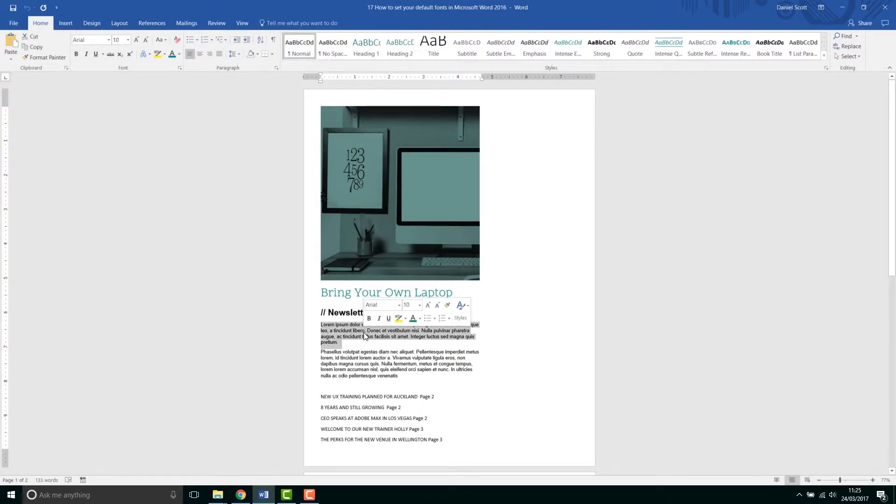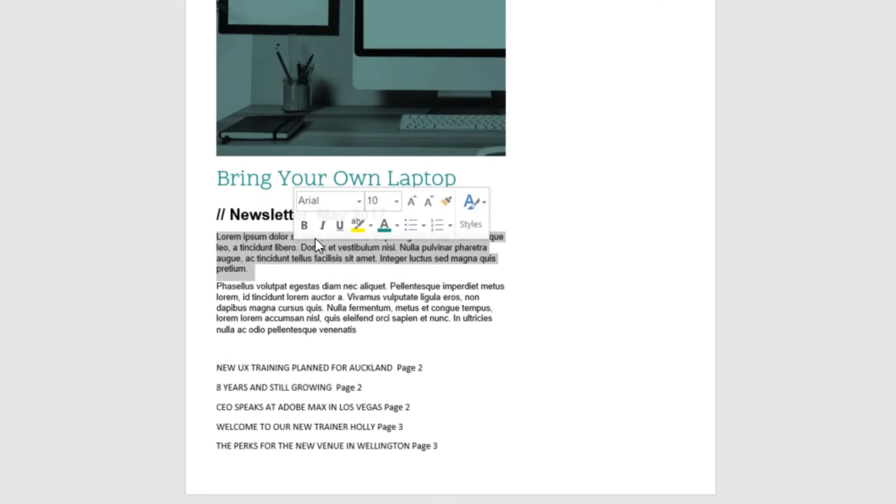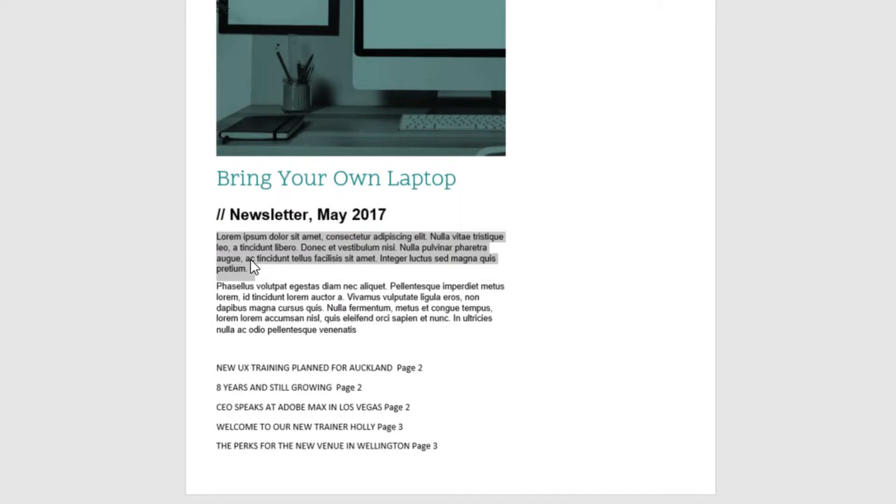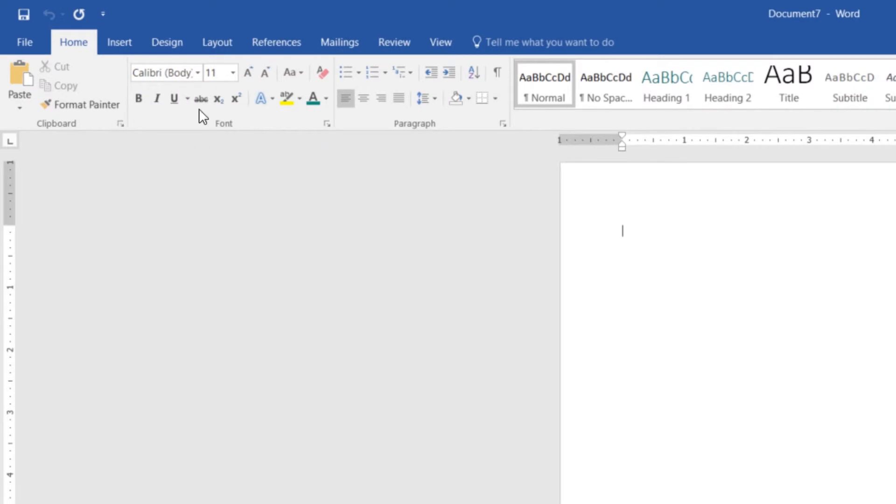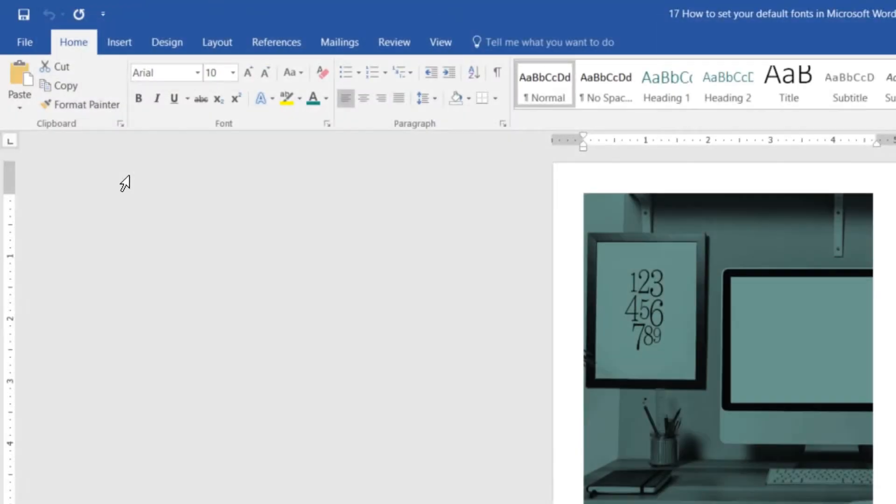So we're going to select some text. In the previous tutorial, we set it to Arial as our corporate font and we set the size as 10 point. But we want that to be true of every new document, because now if I open a document, it's set to Calibri and 11. So I'm going to close it down.